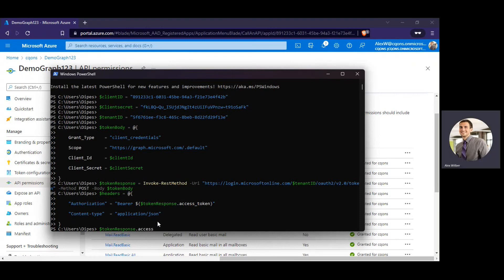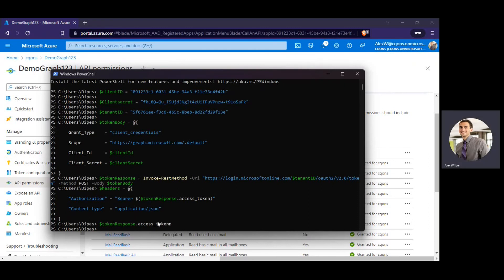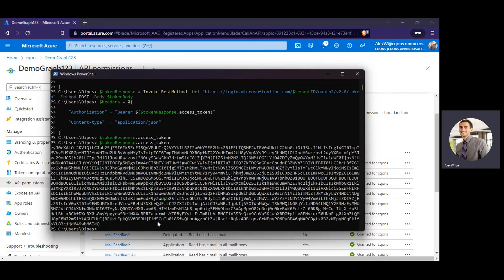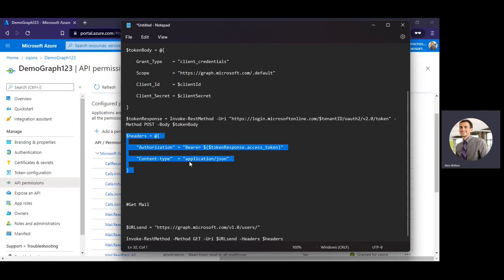OK, so it gave me the access token which we need to call the Microsoft Graph. OK, so now we have access token. We can simply use this.